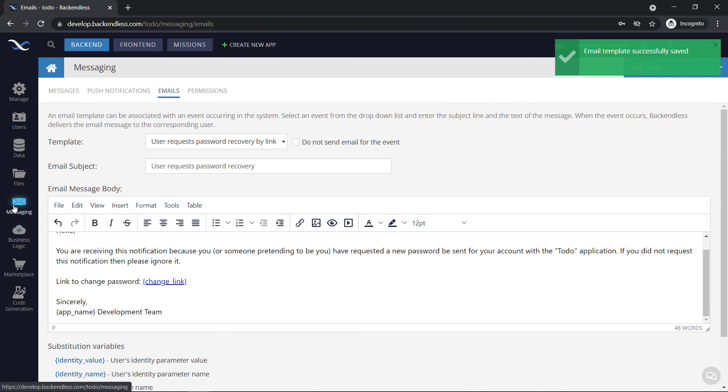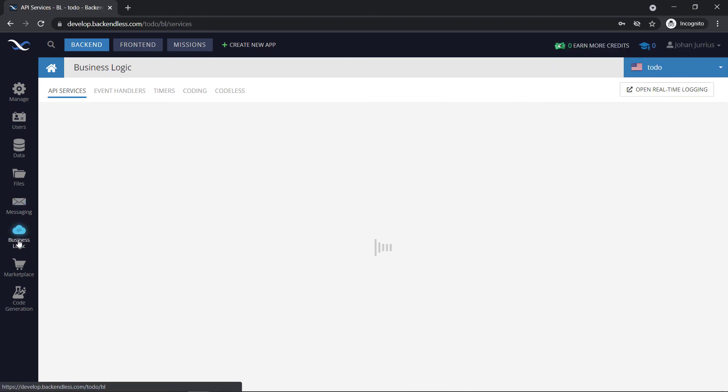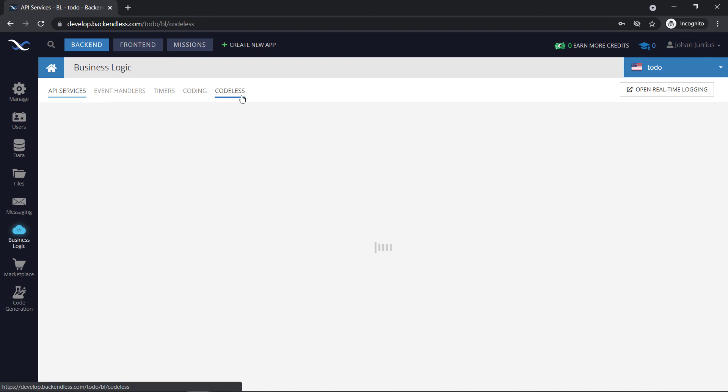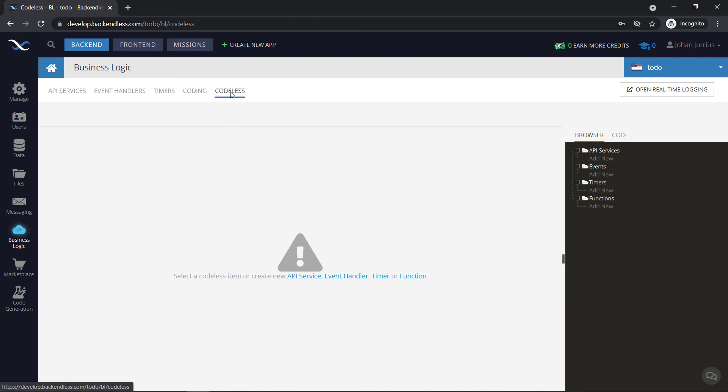That's messaging. If you go into business logic, I don't think we're going to spend time in the business logic. But this is where you can create some API services, some event handlers, some timers. There's codeless also, which is a very nice service that you can use. It's like building blocks that you drag in. It's coding blocks. So you don't need to really know coding in order to do codeless. And then you can use codeless to create some sort of service online. And then you can call that also within your app.